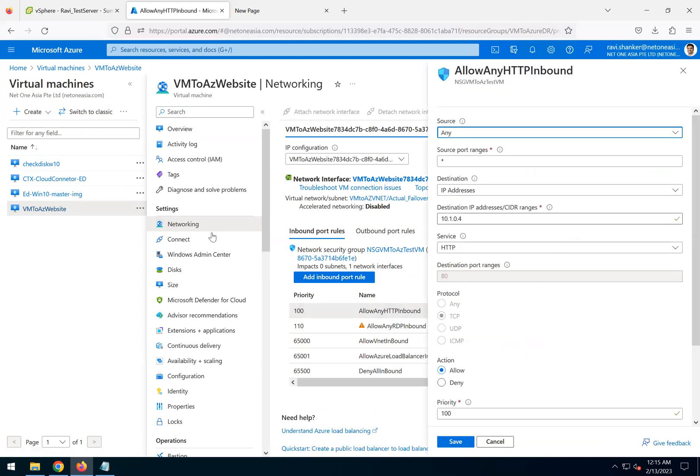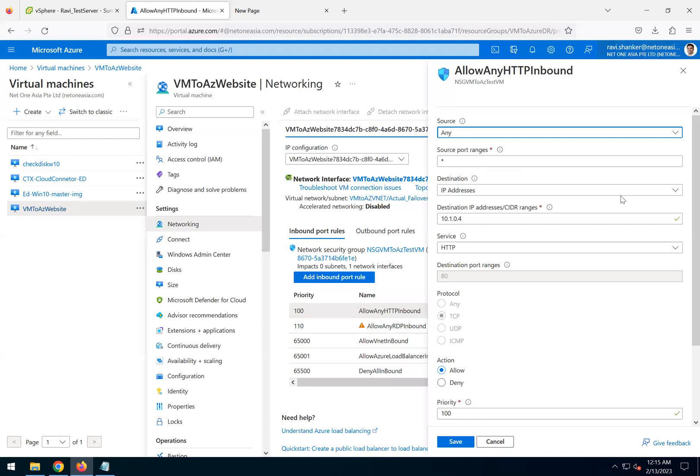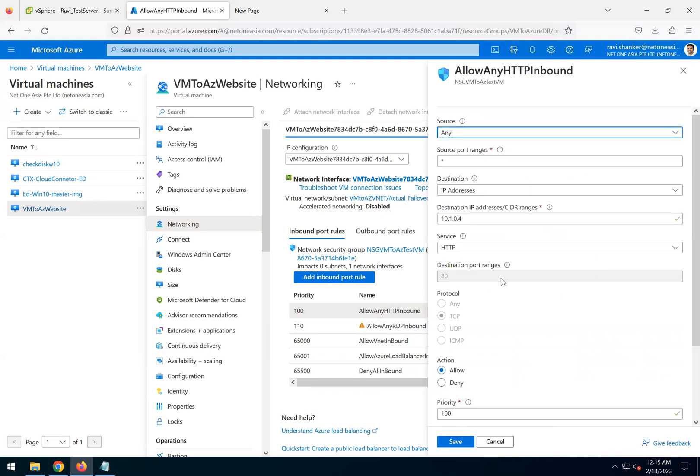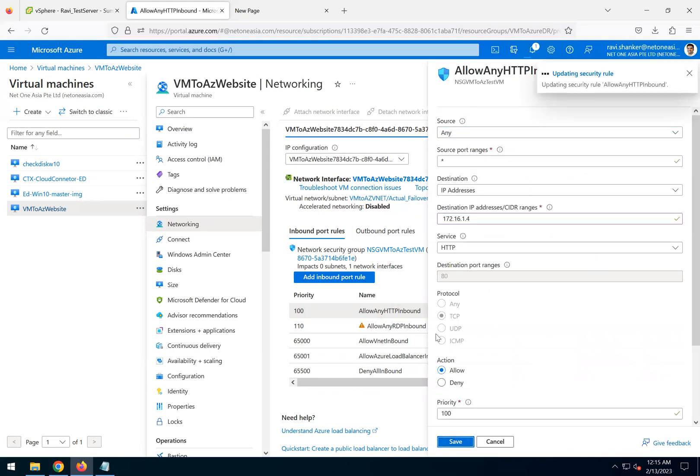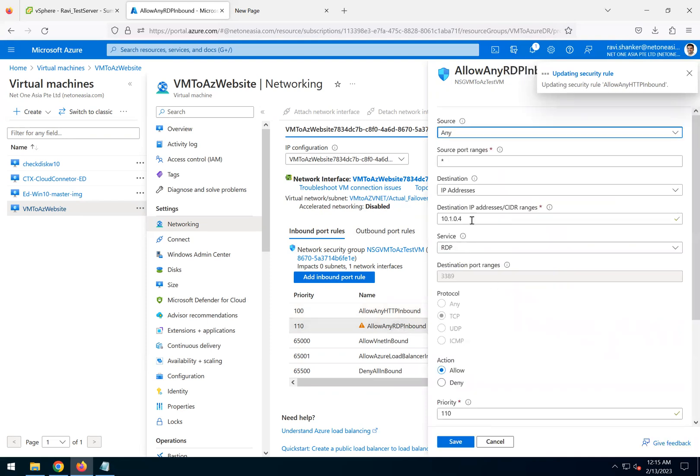The previous rule here was meant for the test failover VM, but in our case the interface is different now. This is the private IP, so I'll just change this also for this one.